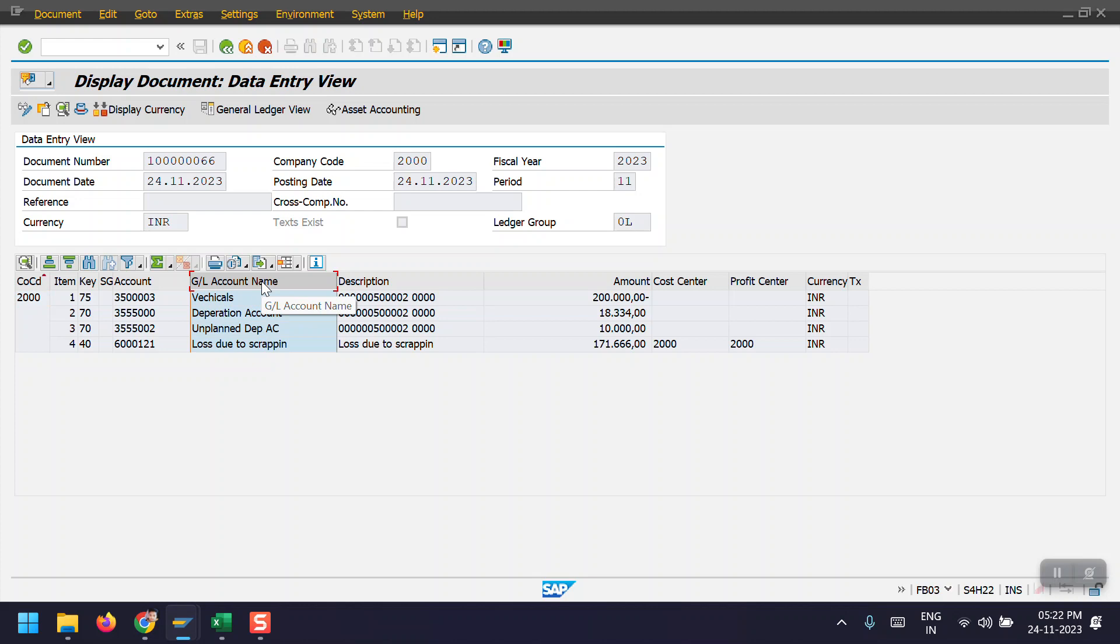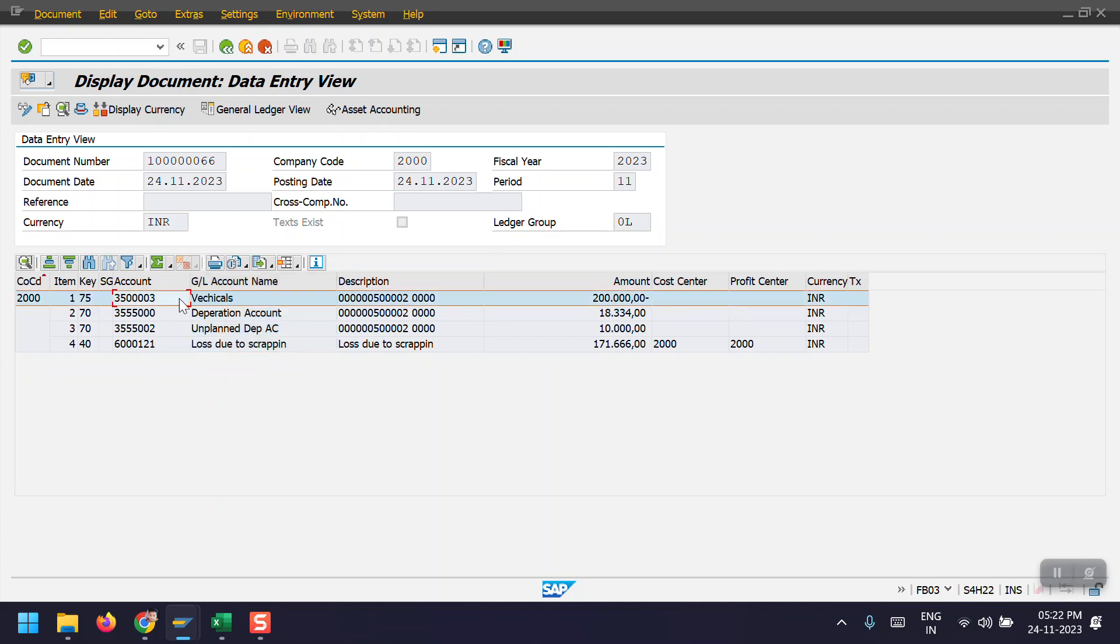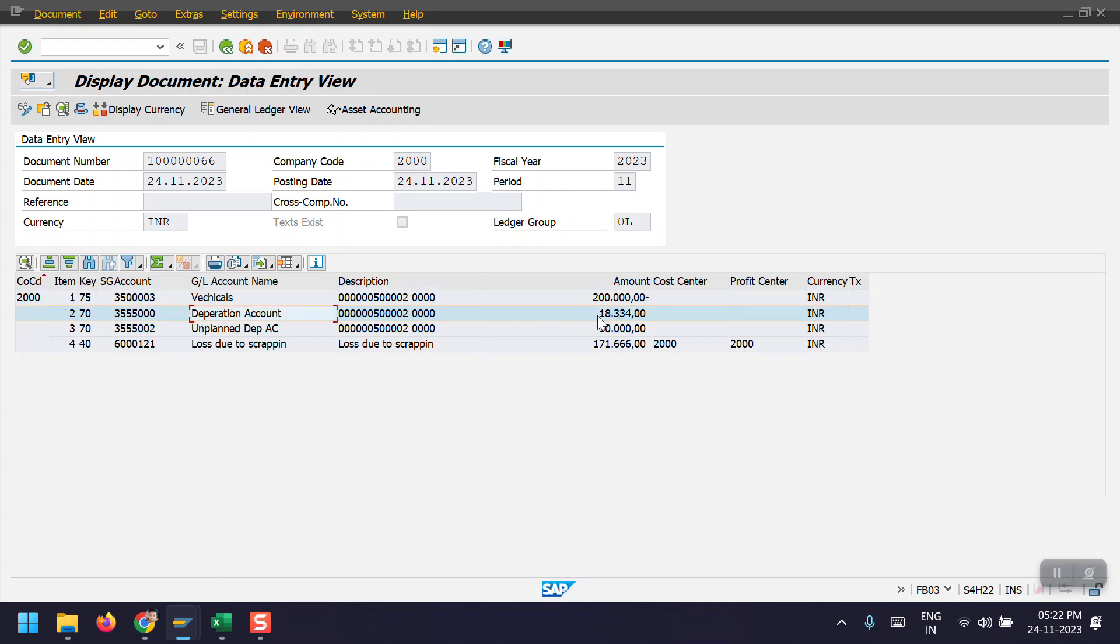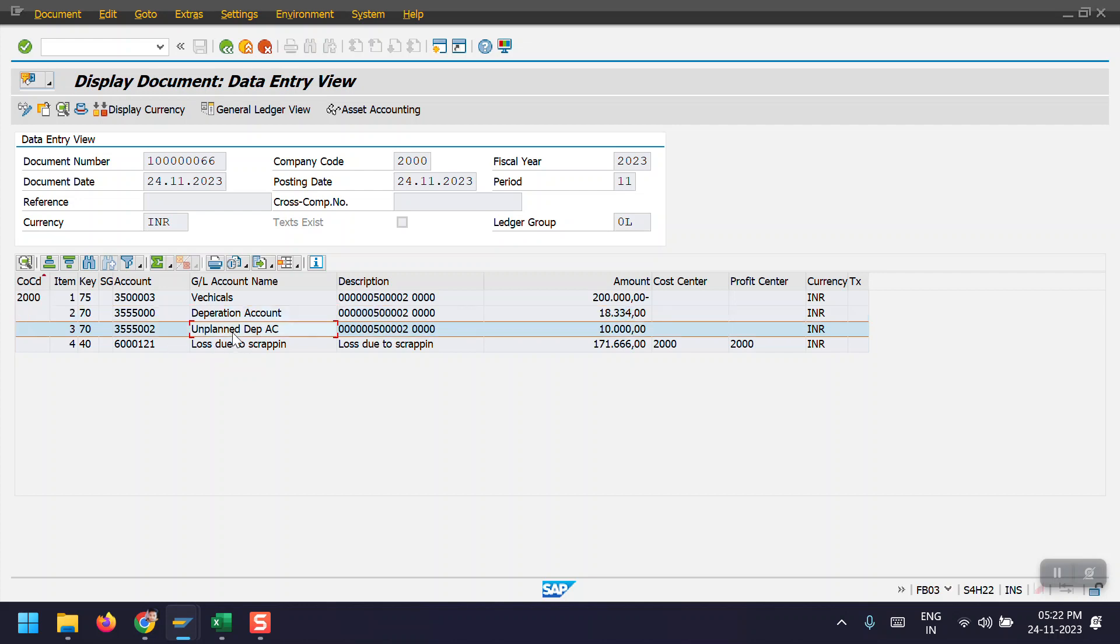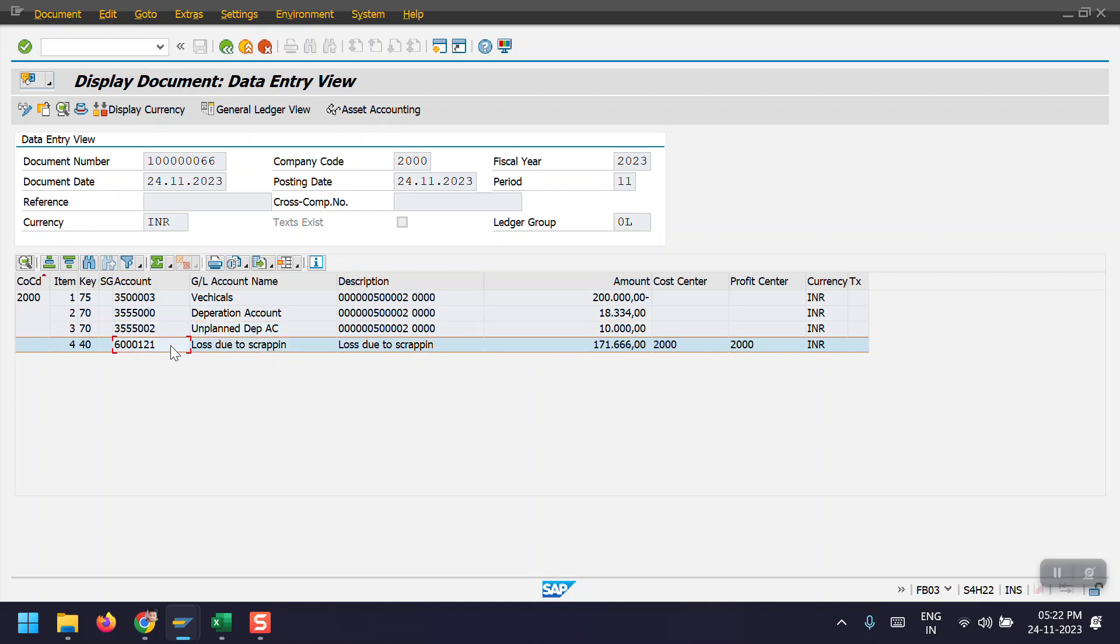So here we can see the GL account name. The asset has been credited with 2 lakhs and the depreciation account, system only takes the posted depreciation, not the planned. Posted depreciation is considered. So here 18,334 has been posted, and then unplanned depreciation we have posted as 10,000. And then the remaining amount, 171,000 change has been posted to the debit to the expense GL account. So this is the entry which has been generated while doing the transaction.